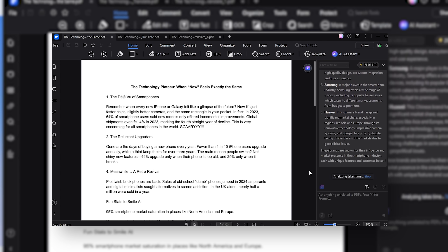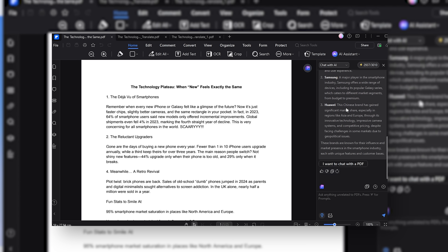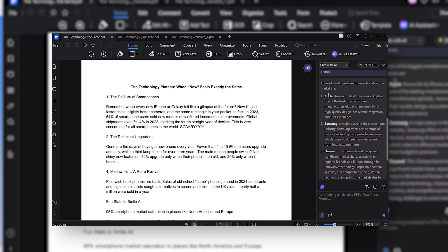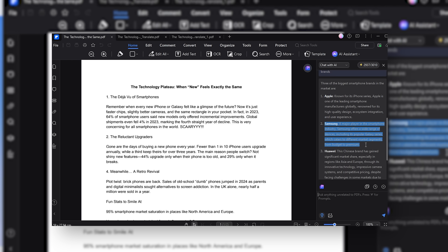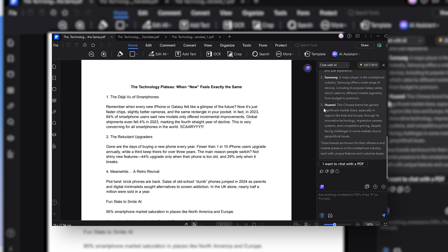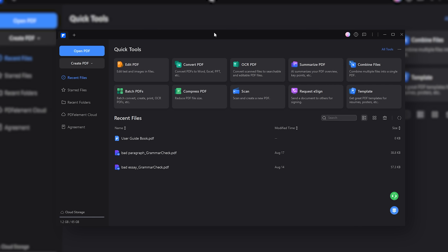I asked it to give me three of the biggest smartphone brands. After thinking, it gave me Apple and what it's known for, Samsung with a description, and Huawei along with another description. I am very impressed with PDFElement on PC.